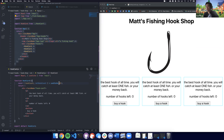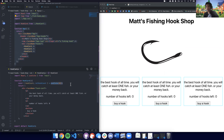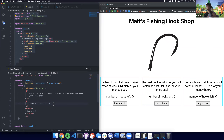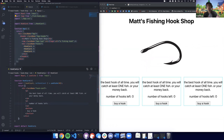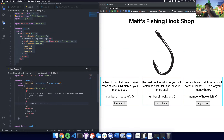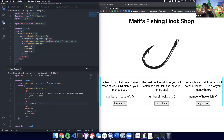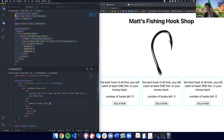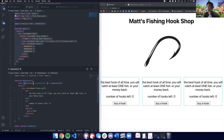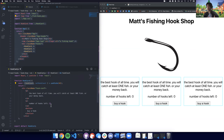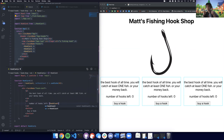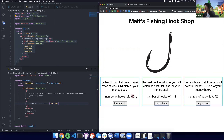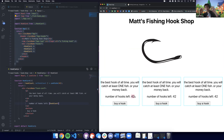So the first thing useState returns is a value — hookCount is going to be the equivalent to using this.state.whatever in a class component. We use a brace to evaluate as JavaScript, so I can just put hookCount here. If I hit save, we can see on screen we have 42 hooks left.